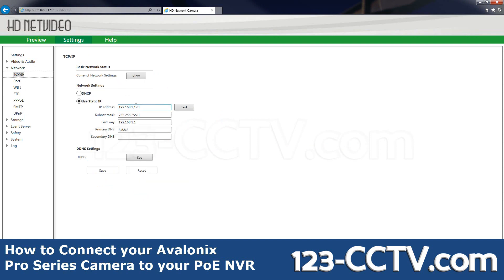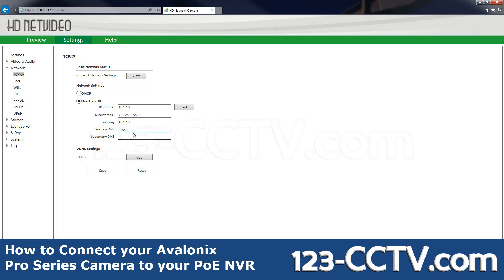Lastly, we need to connect this to our PoE NVR. We defaulted to a static IP address of 192.168.1.120. Our PoE NVR uses a default switch of 10.1.1.1 as the default gateway, so I'm going to change this to 10.1.1.2. Leave the subnet mask as 255.255.255.0. Primary DNS 8.8.8.8, Secondary 8.8.4.4.